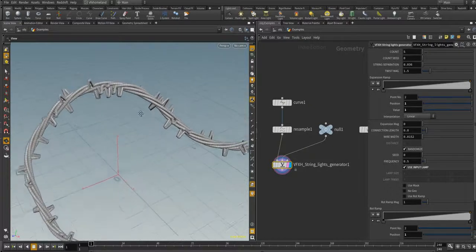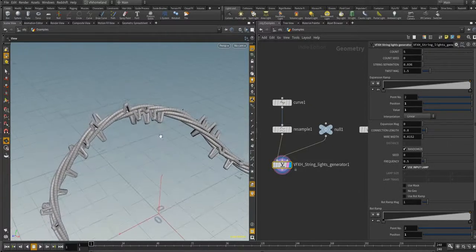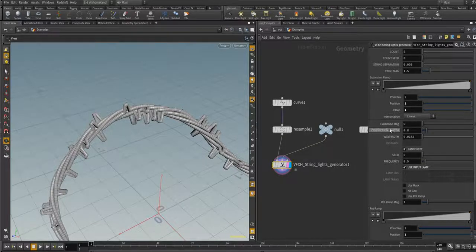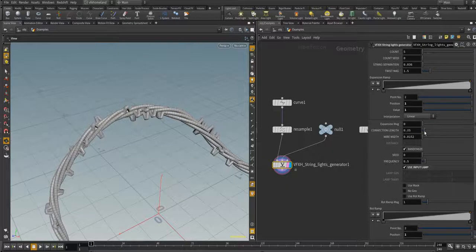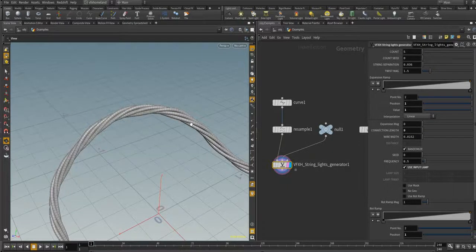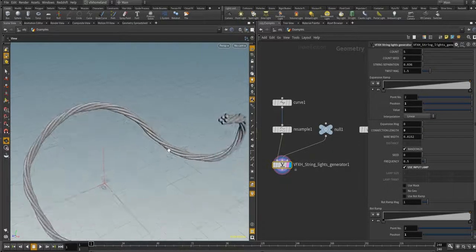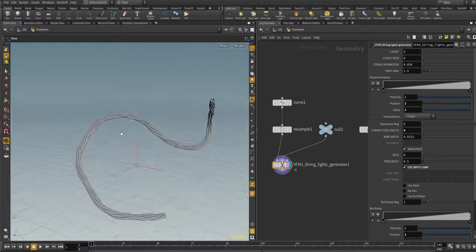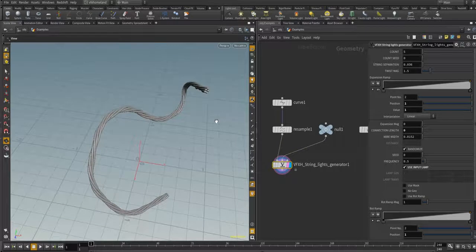You also have to enable the 'Use Input Lamp' option. As you can see, the only thing we have here are the connections and the lamp holders. You can adjust the lengths of these holders using the 'Connection Length' parameter. Let's zero this parameter — now we have a shape like a rope with no light or geometry.